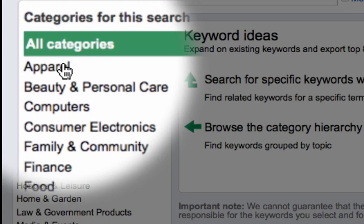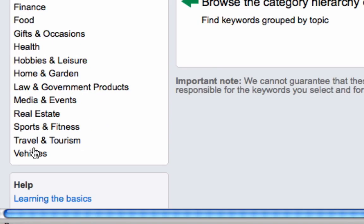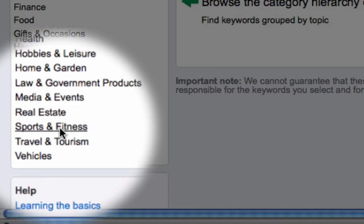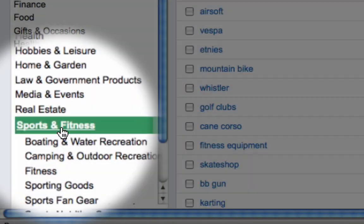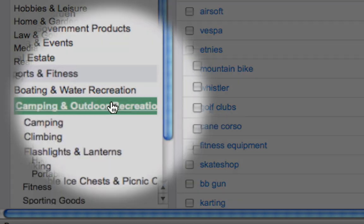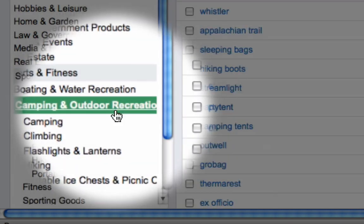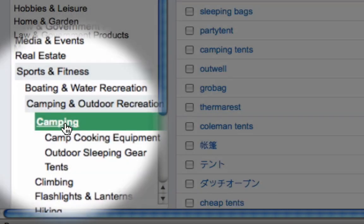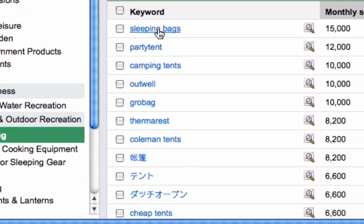On the left-hand side you'll see a list of categories that basically all the keywords online fit into, and we can start clicking on these based on what we're interested in. So let's say I was interested in sport — we can give that a click, and then say camping.